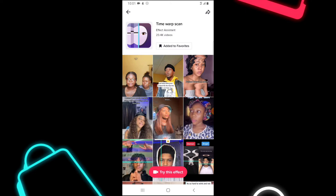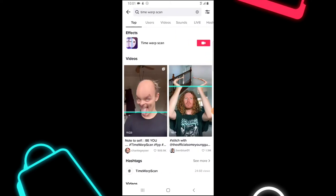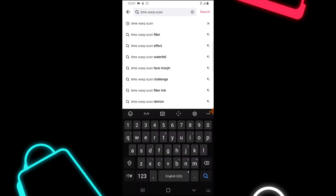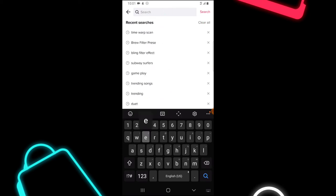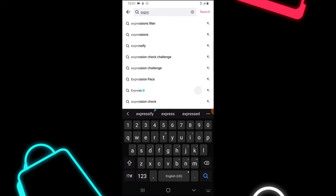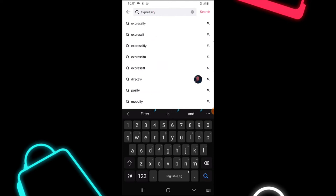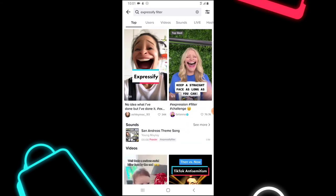Now let's look for another one. Let me search for 'Expressify.' I need to delete what I typed before. Let me try 'Expressify' — and also 'Expressify filter.'